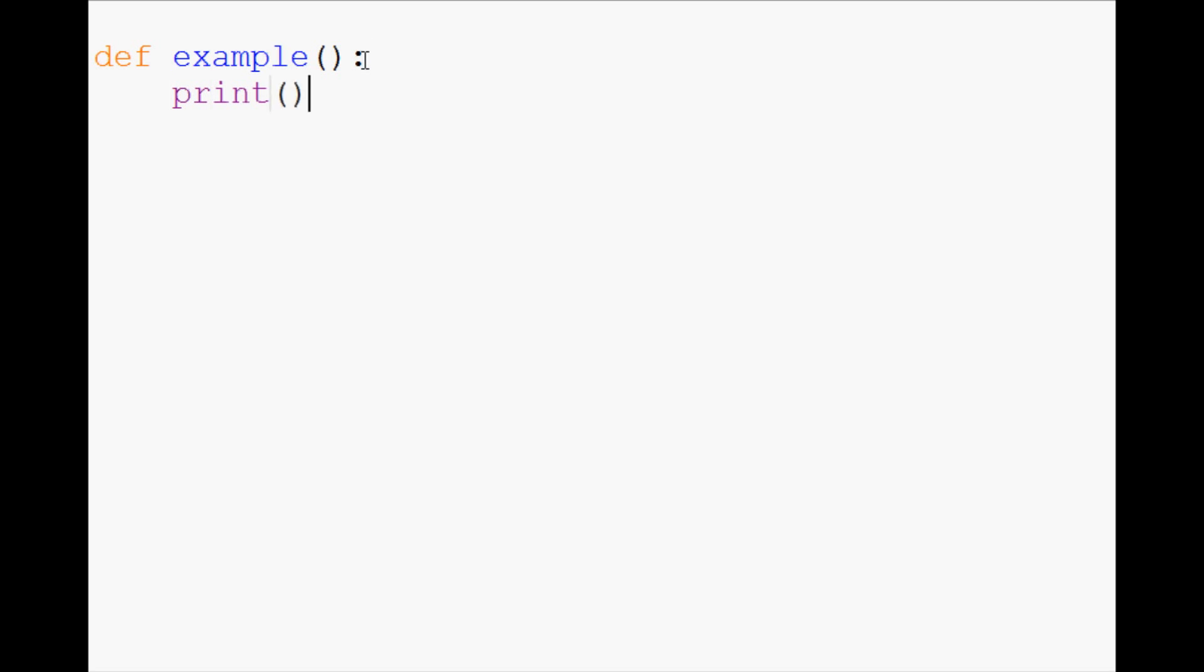So, for example, we're just going to say print basic function. And then we'll actually assign a variable z that's going to be 3 plus 9. And we'll even print that variable out when we call this function.